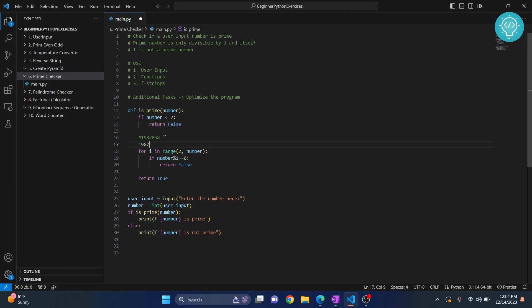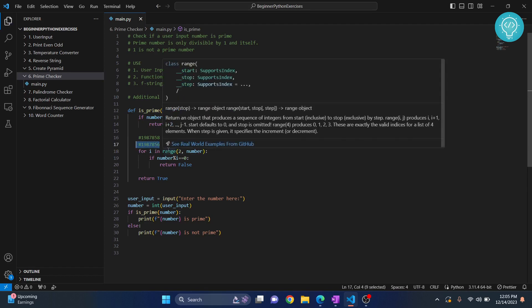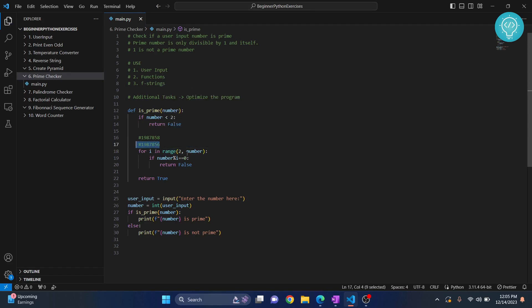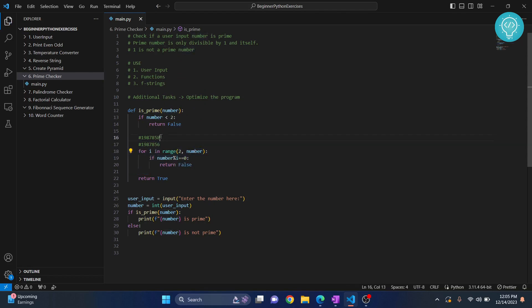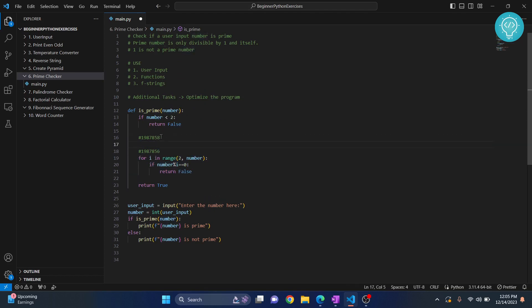But when we are dividing, what happens is if the number is not divisible by something that is its half, it will take a lot of time.